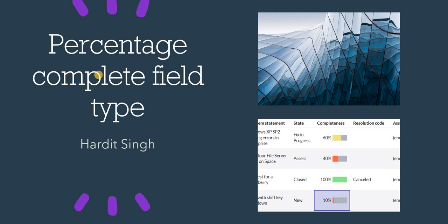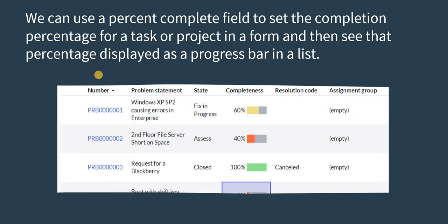Hello everyone, in this video we will see what is percent complete field type and how can we create it in ServiceNow. We can use percent complete field to set the completion percentage for a task or project in a form and then see that percentage displayed as a progress bar in a list.